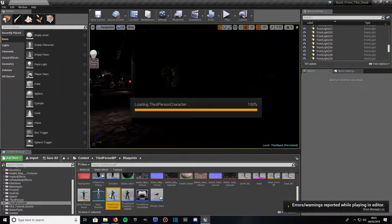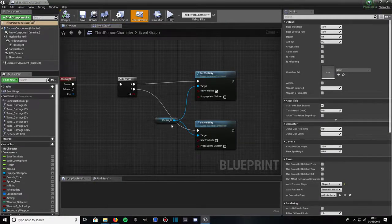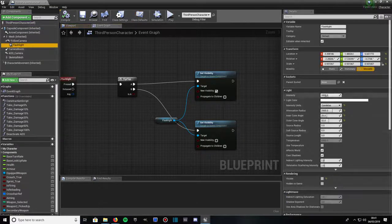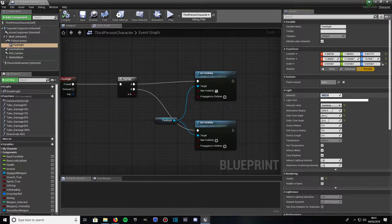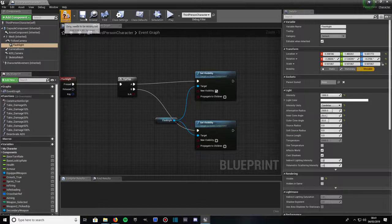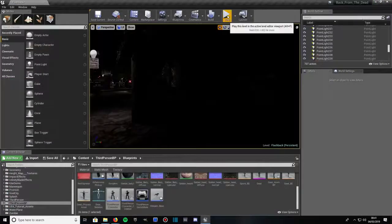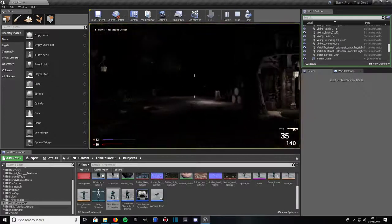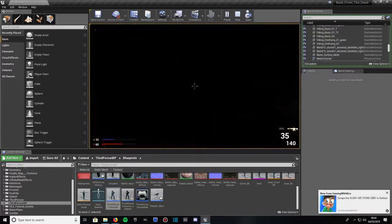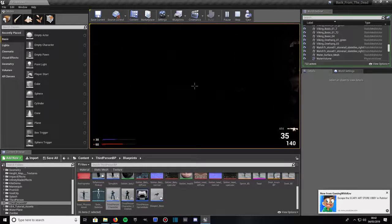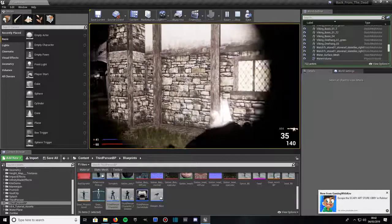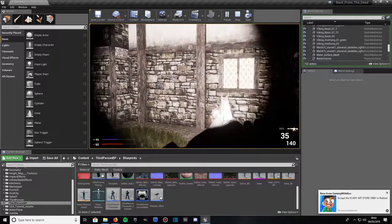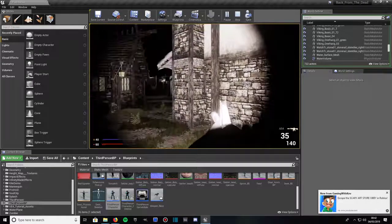If you want to change the brightness, go back into your blueprint, the character you're using. Then click on flashlight under the components tab and change say the intensity to 1000. Give that a compile and save, and we'll play that. We'll go over here, that's much better. That's by pressing the F button. You can adjust the cone size, the circle size, by adjusting your inner radius and your outer radius.